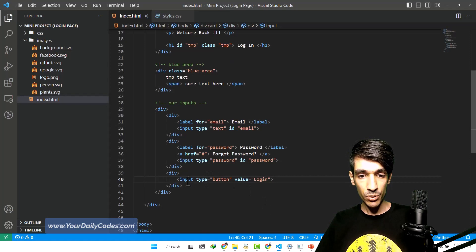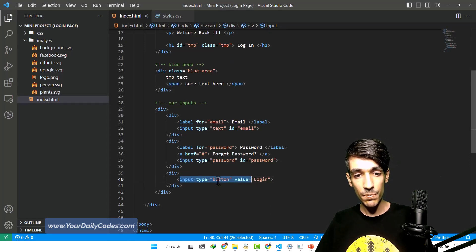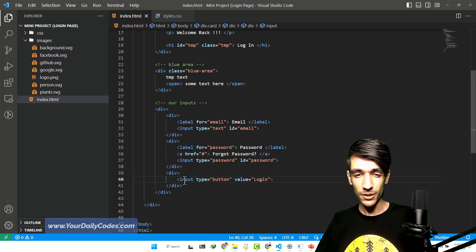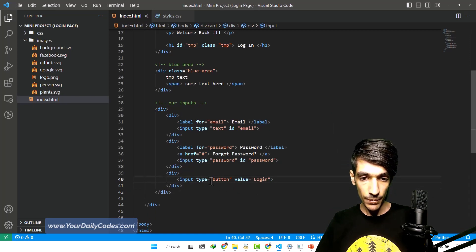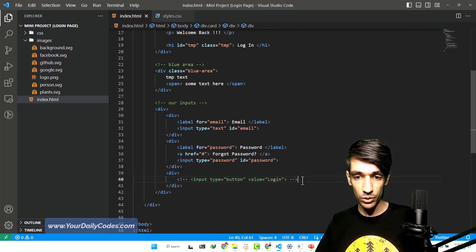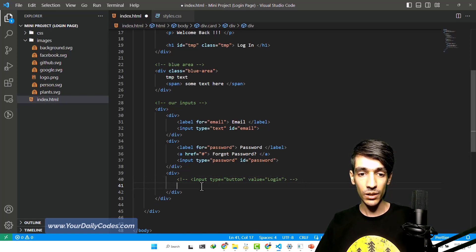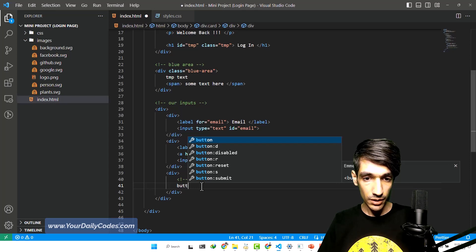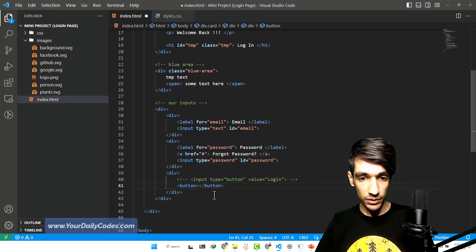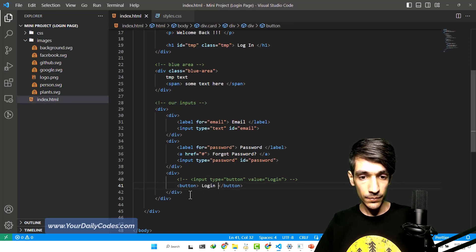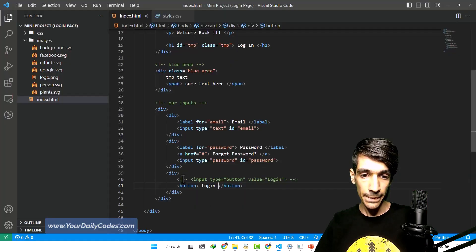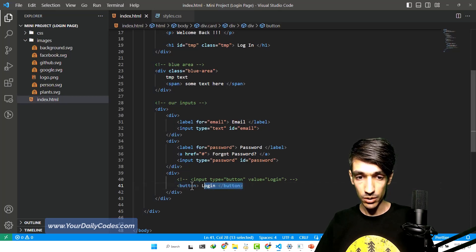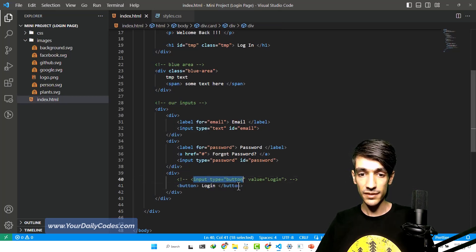The more common way — using input type button — is something people usually don't use, although I have seen some people doing that. It is more common that people use button tags. So let's comment this out so you have this code when you download the codes on your device. We create a button tag, and the text inside this button is "login". Let's hit refresh and we can see the exact same button with no difference. So button tag is more common compared to input type button, and that's what we're going to use.